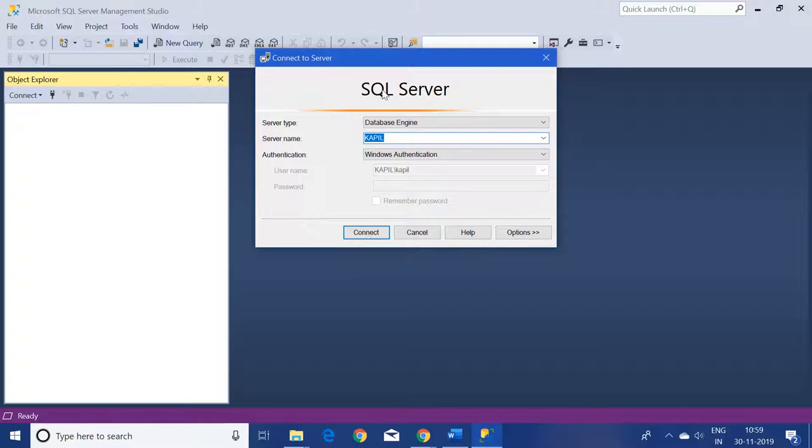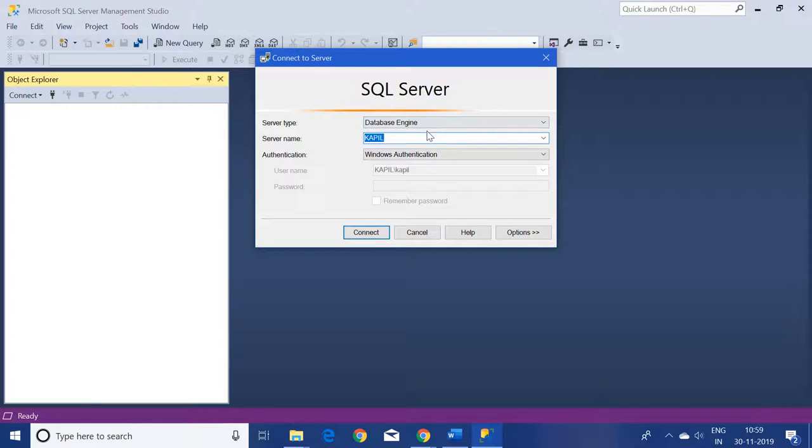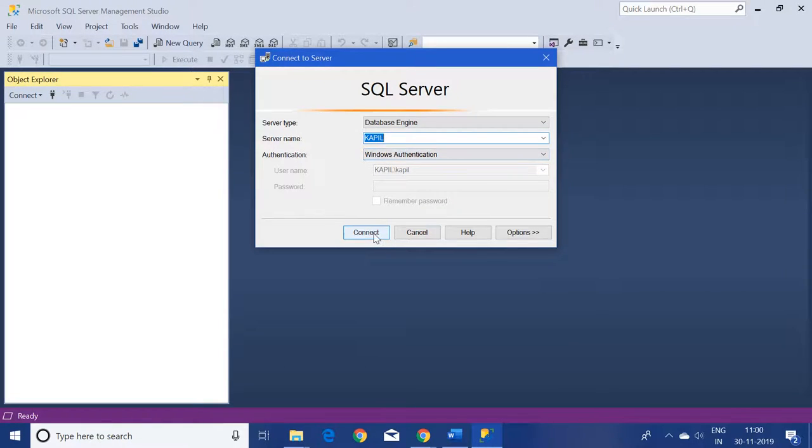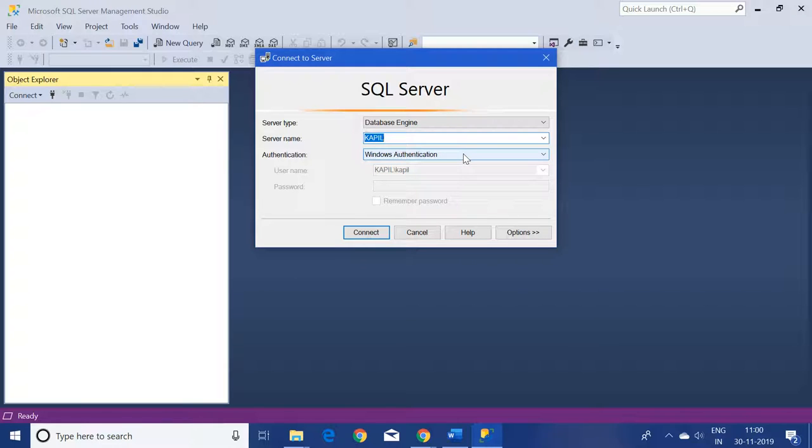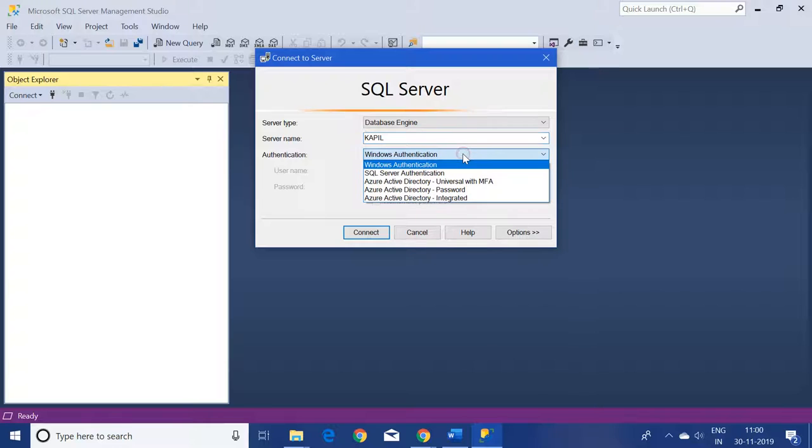This is my screen. I have already opened up the SQL Server Management Studio. Based on the server name, just select your server name and authentication. I'm keeping the authentication as Windows authentication only, otherwise we have the option of SQL Server authentication also.